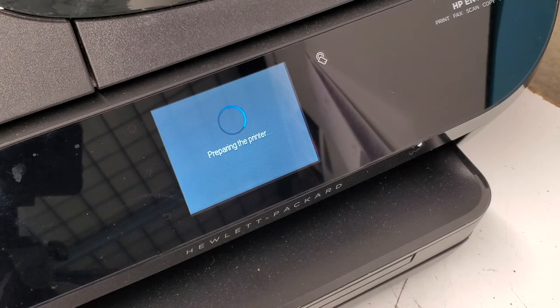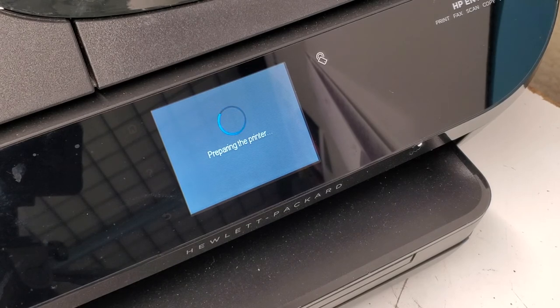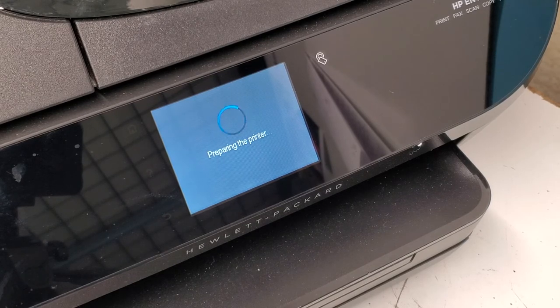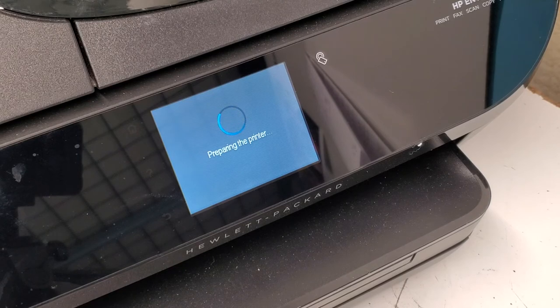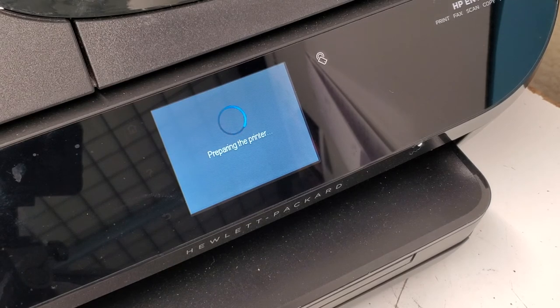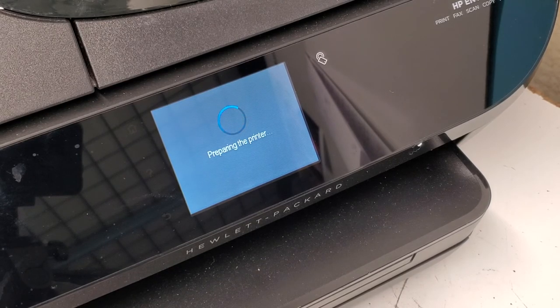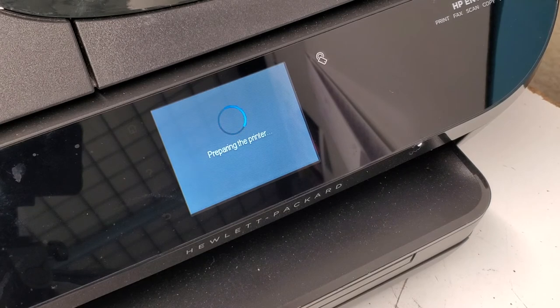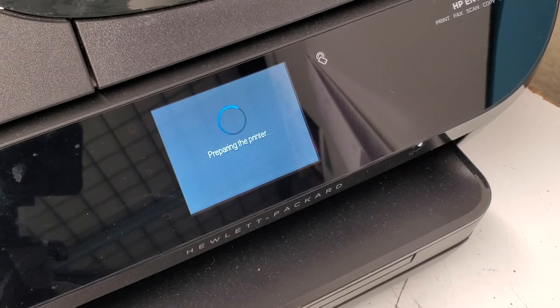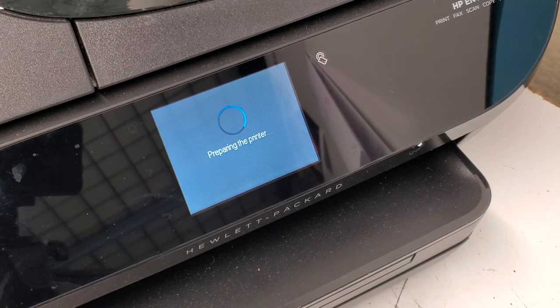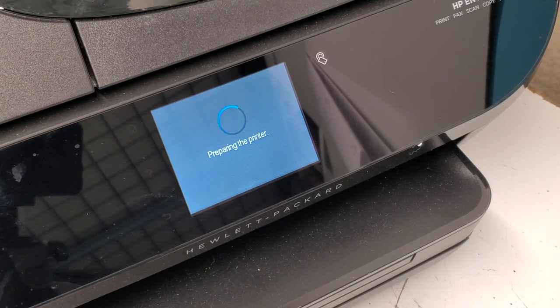That's how you reset the printer. Also, if you want to go into that support menu for other reasons, just to check your page count on the printer - if you don't want to print a self-test page, you can also do that. I'll show you where to go.